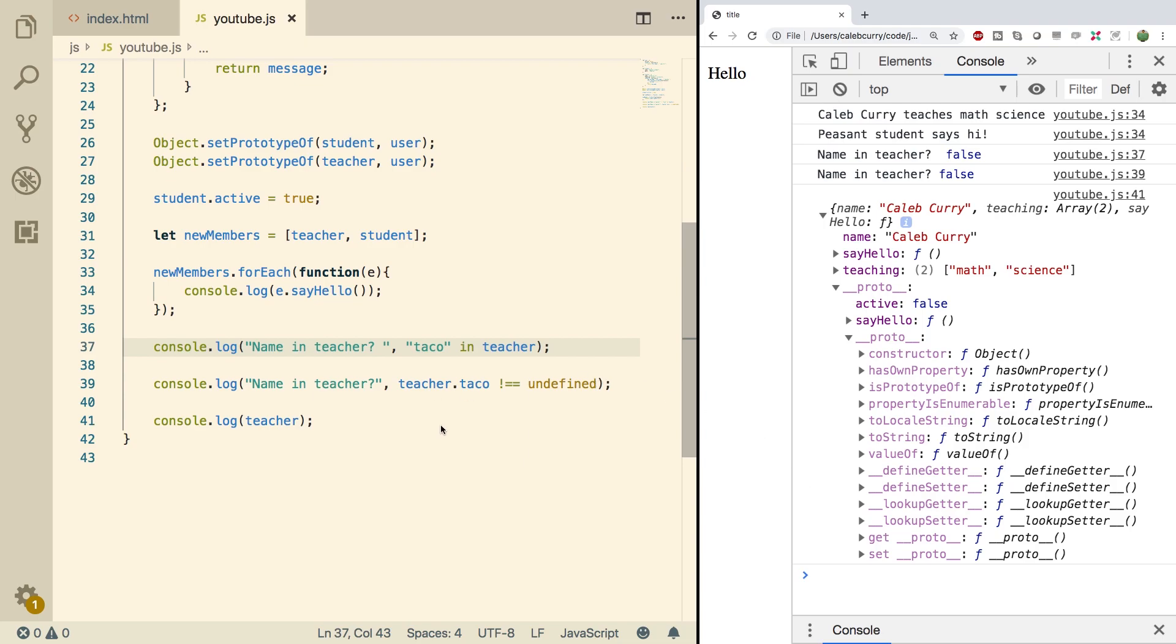So that is how you check an object for property. Hopefully that'll help you in your programming experience and I'll see you guys in the next video.